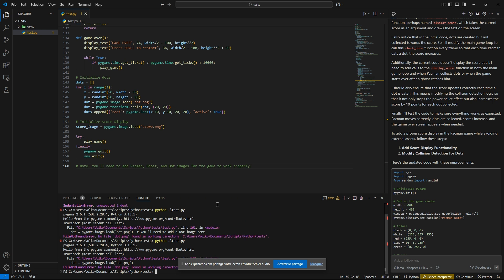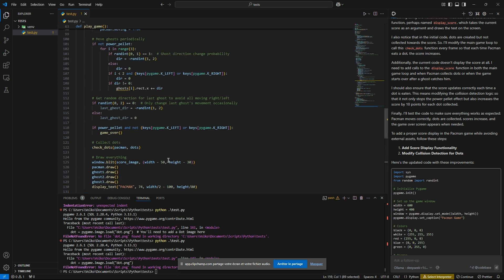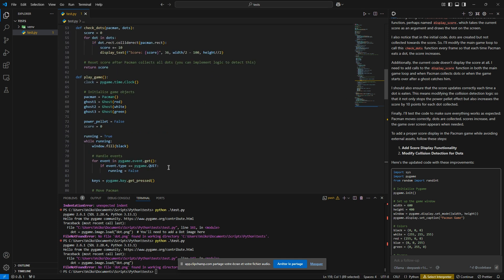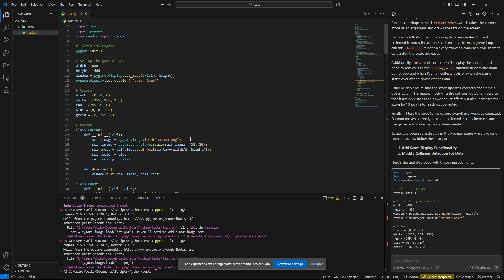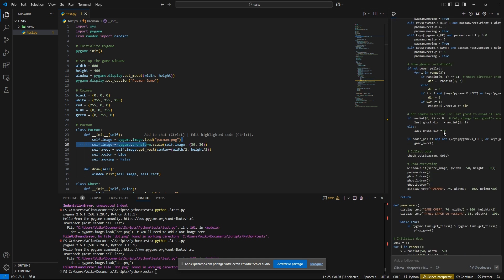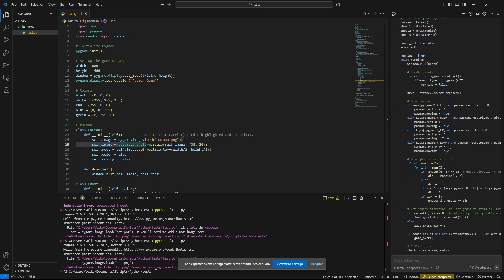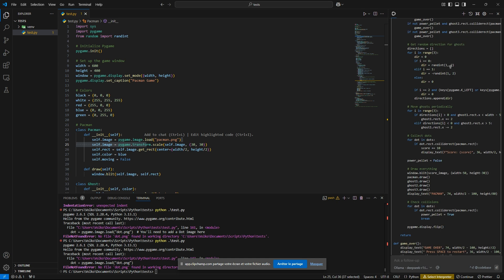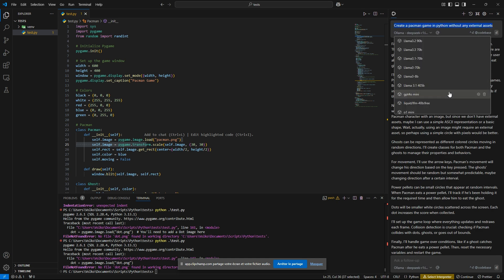Oh, it did not understand that I needed to not have any external assets. So I think it will not work. Yeah, so that's a fail.